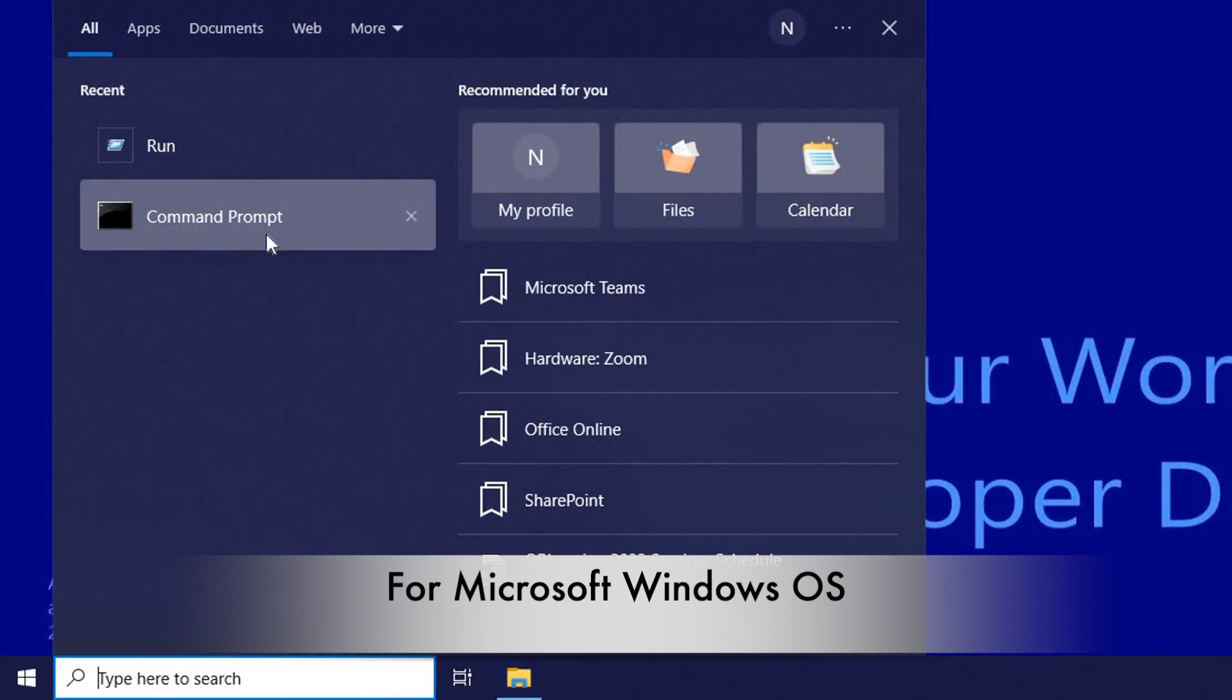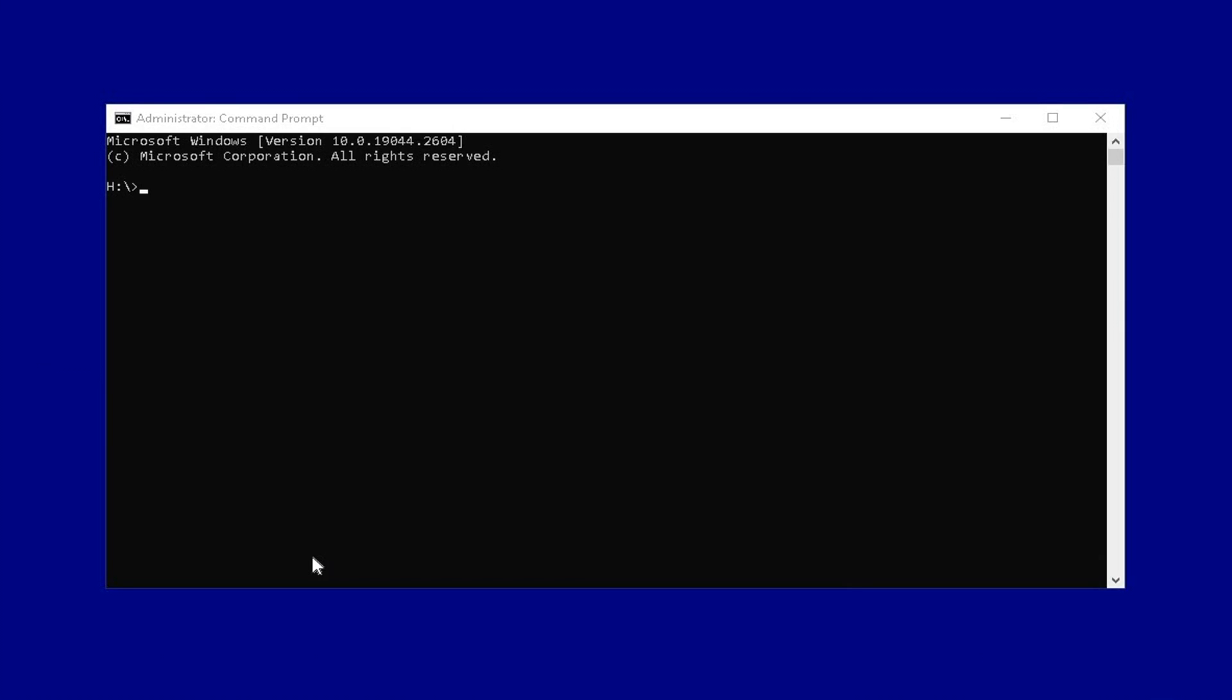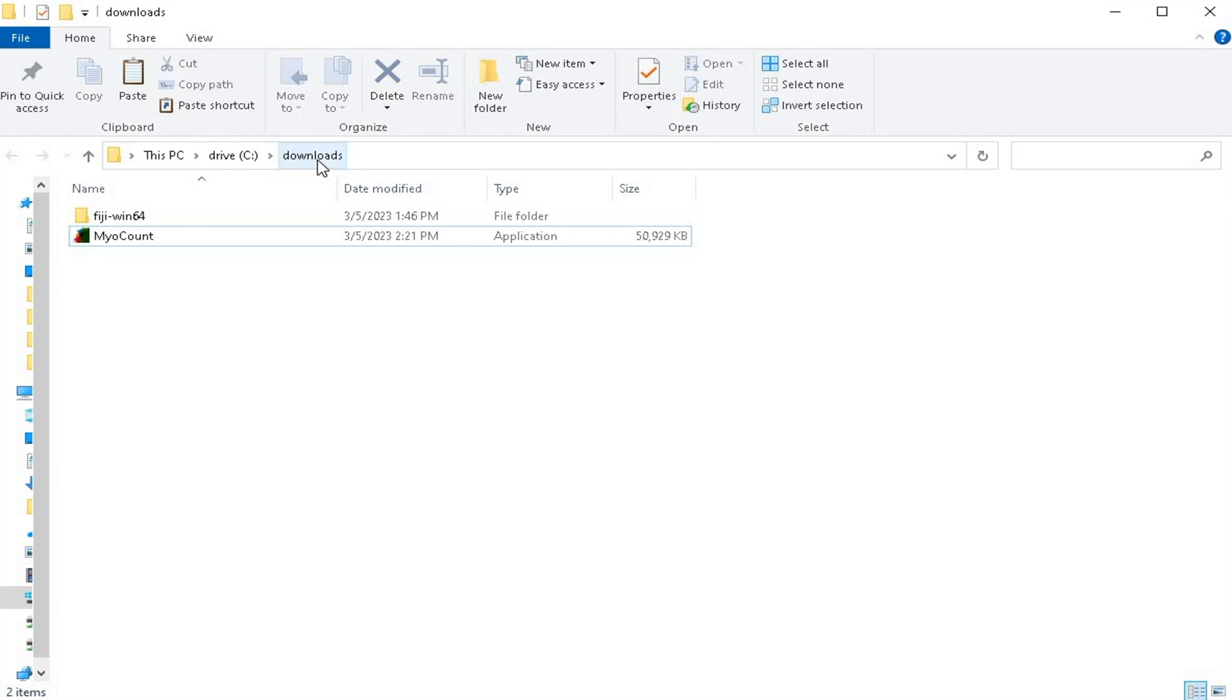Launch the command prompt window in a Microsoft Windows operating system. Once the command prompt is launched, type in the command lines.